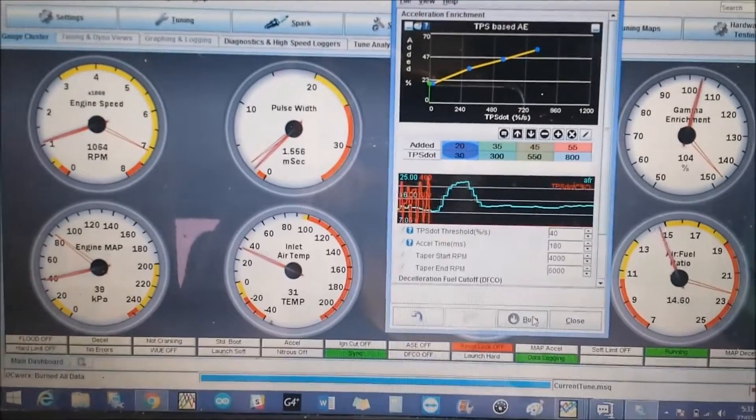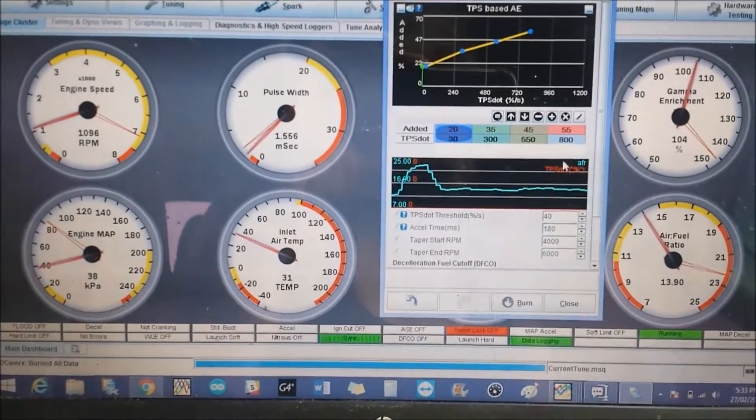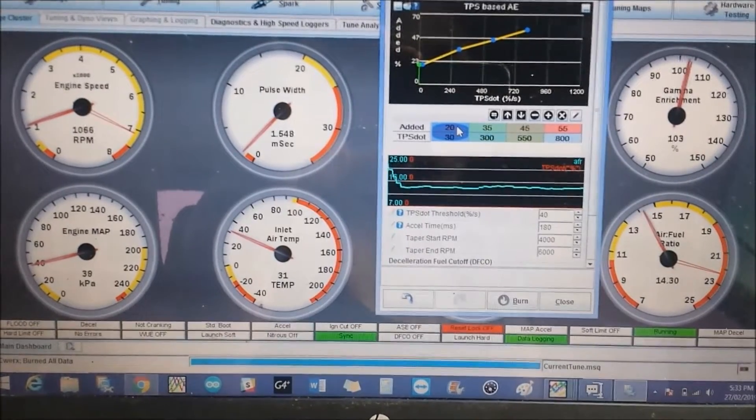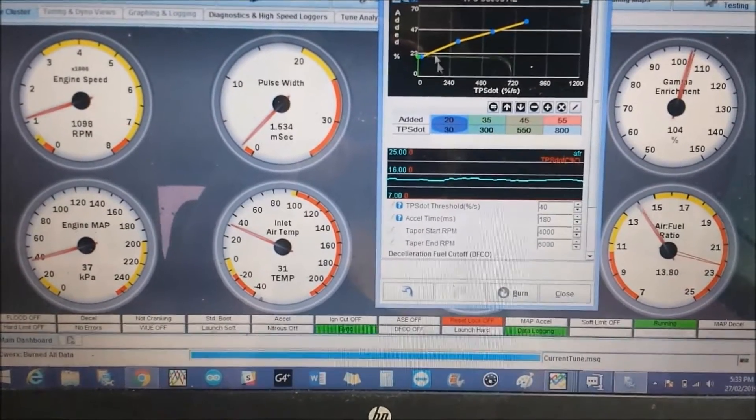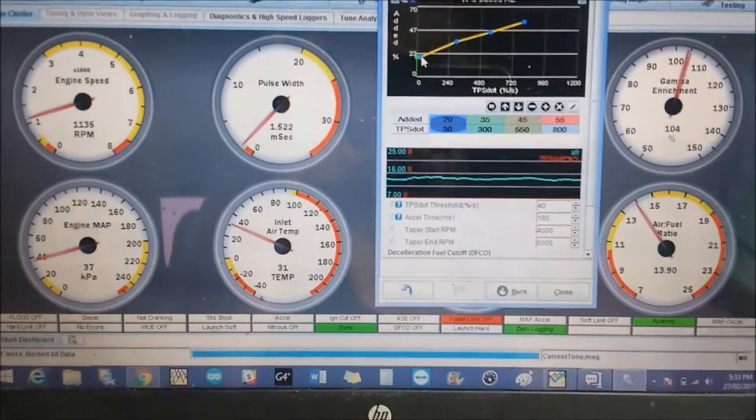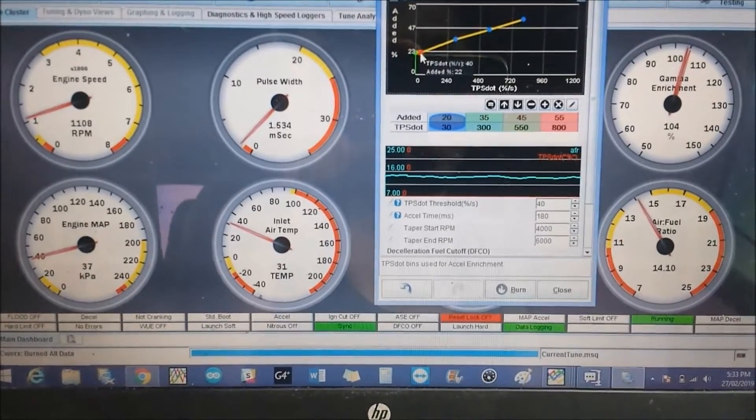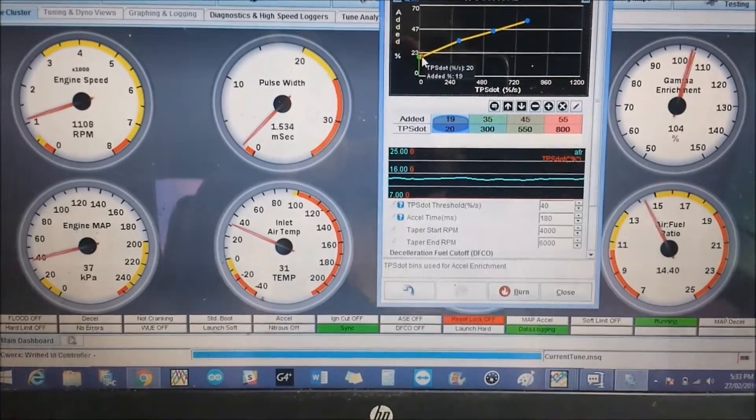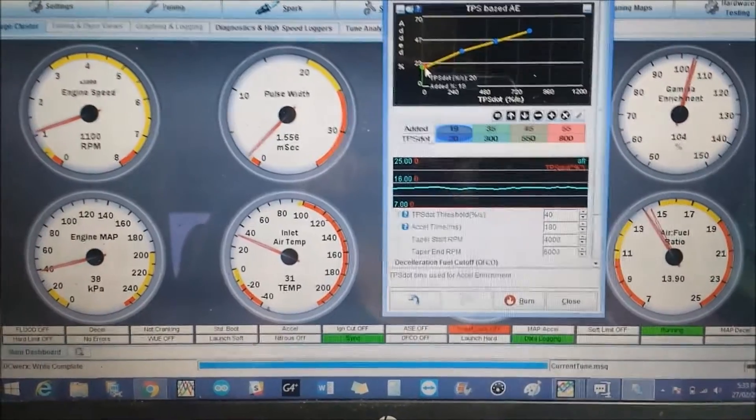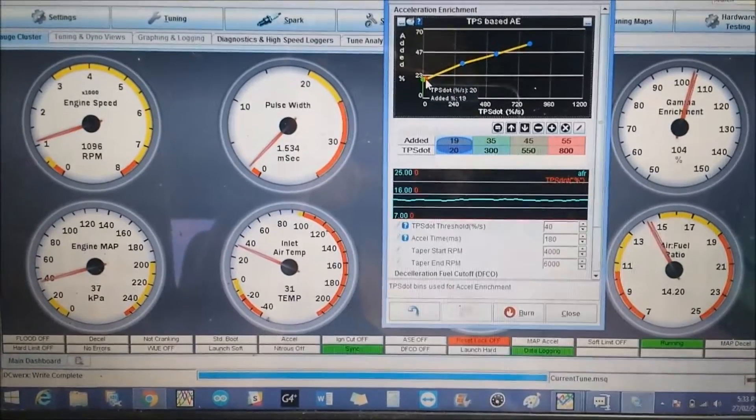Pretty simple. What you do, you basically just move - you can do this two ways. You can just enter higher numbers here or you can just click on the dots and move the dots around till you get it where you want like this. And that's acceleration enrichment in a nutshell.